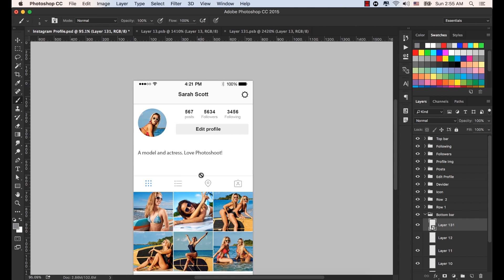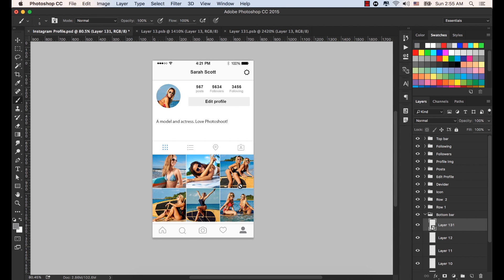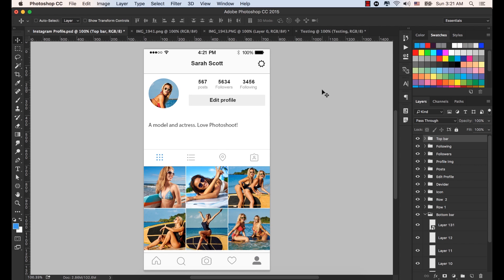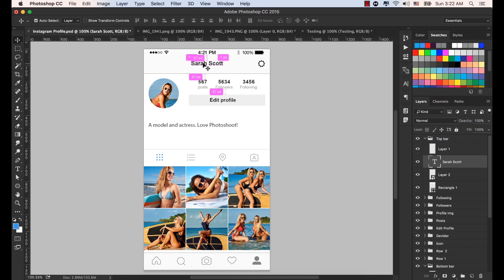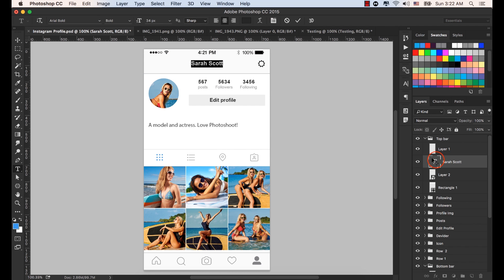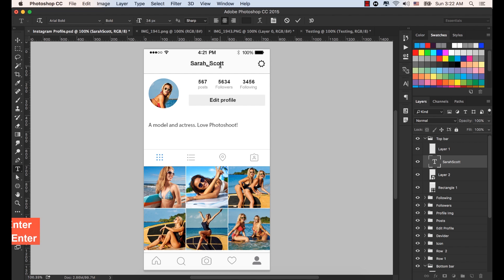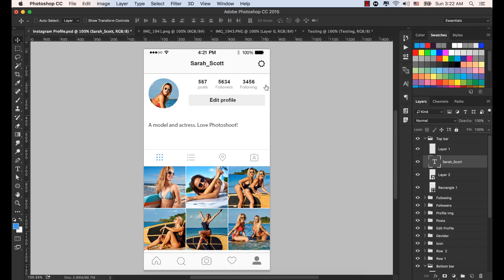So now you can understand that this is the user profile screen. We've almost completed the screen. But what we have to do is select the Sarah Scott text layer — hold down the Command key and click on Sarah Scott so that text layer would be selected. Now double click there and select it, then put an underscore between the Sarah Scott. Press Command or Control plus Enter to accept it, and make it a copy by pressing Command or Control plus J.